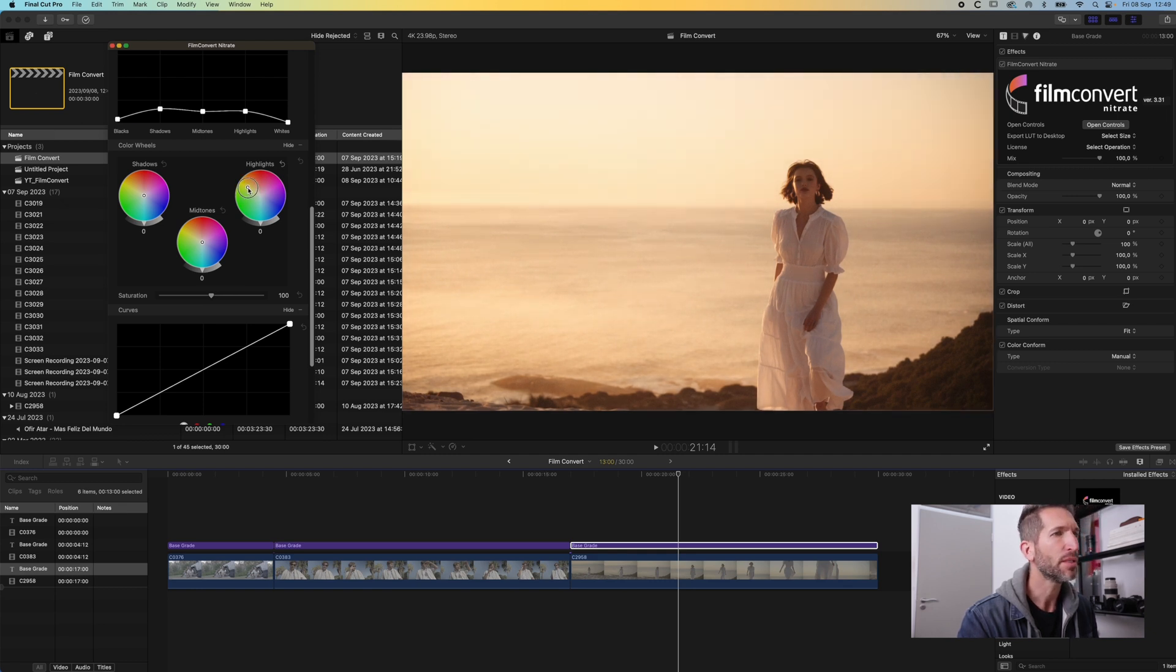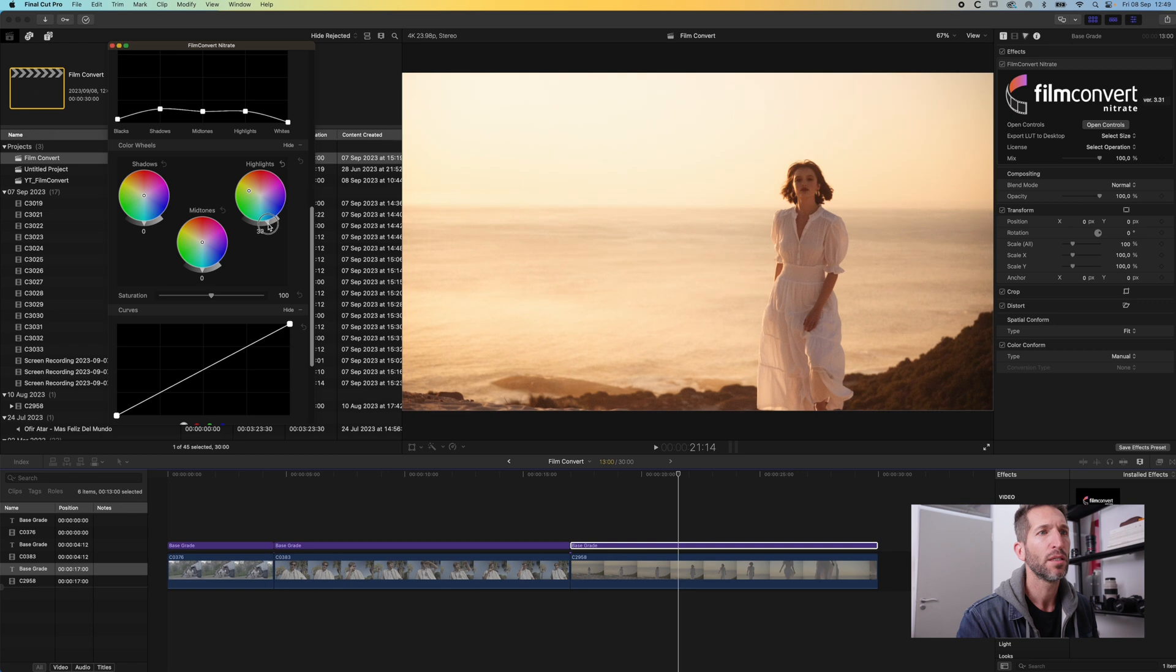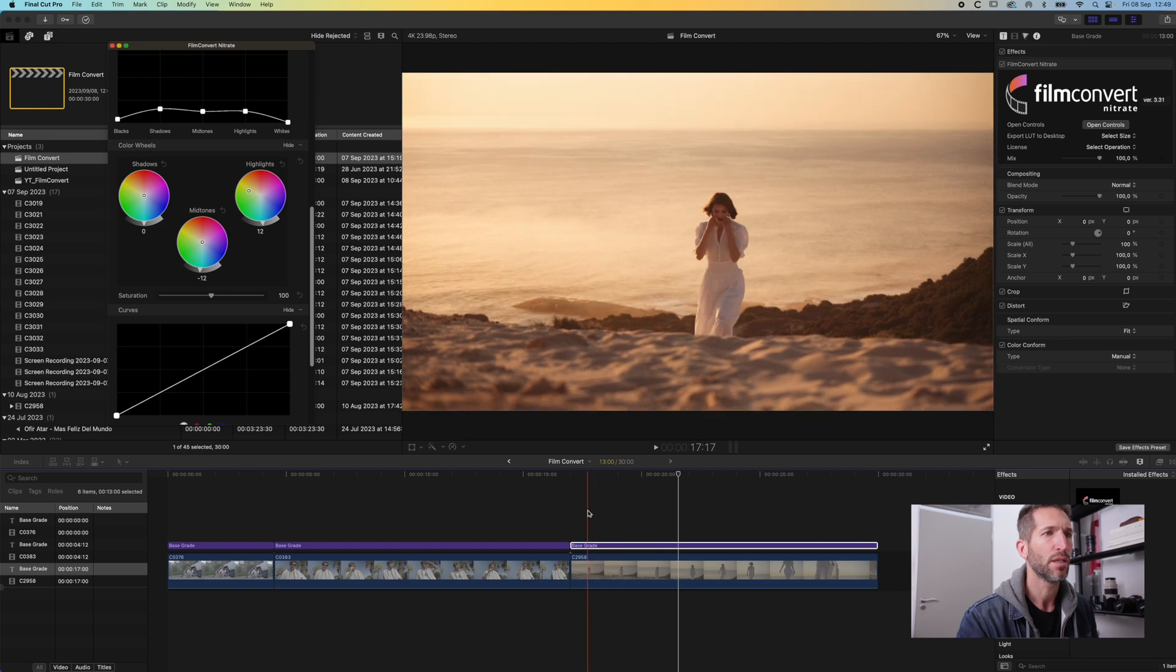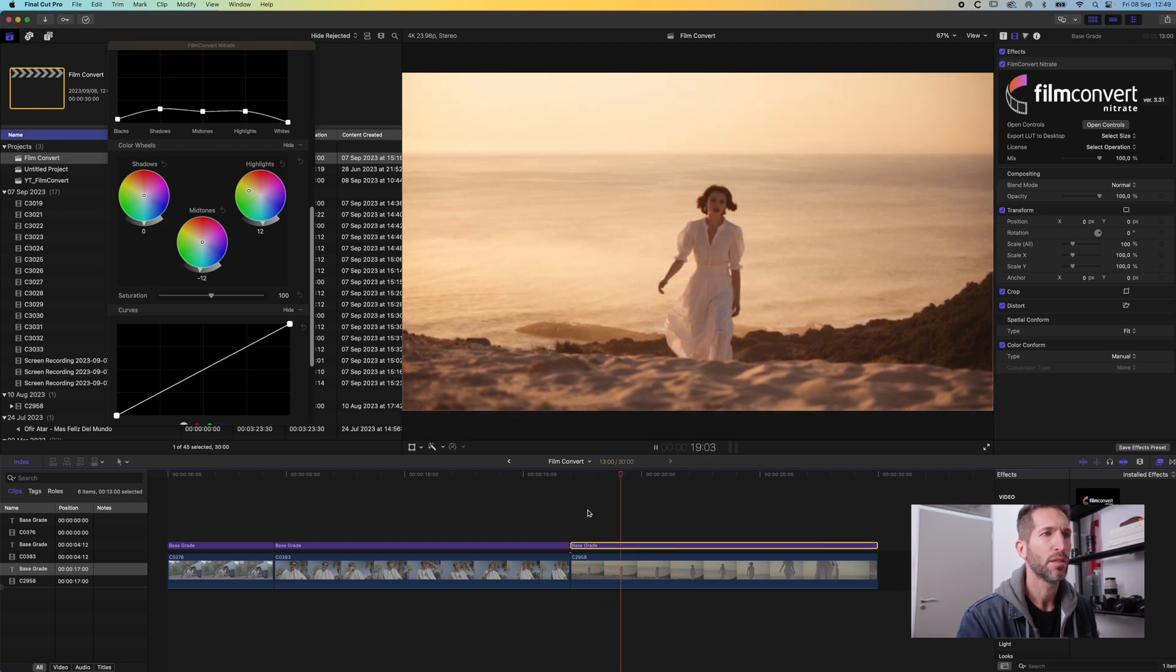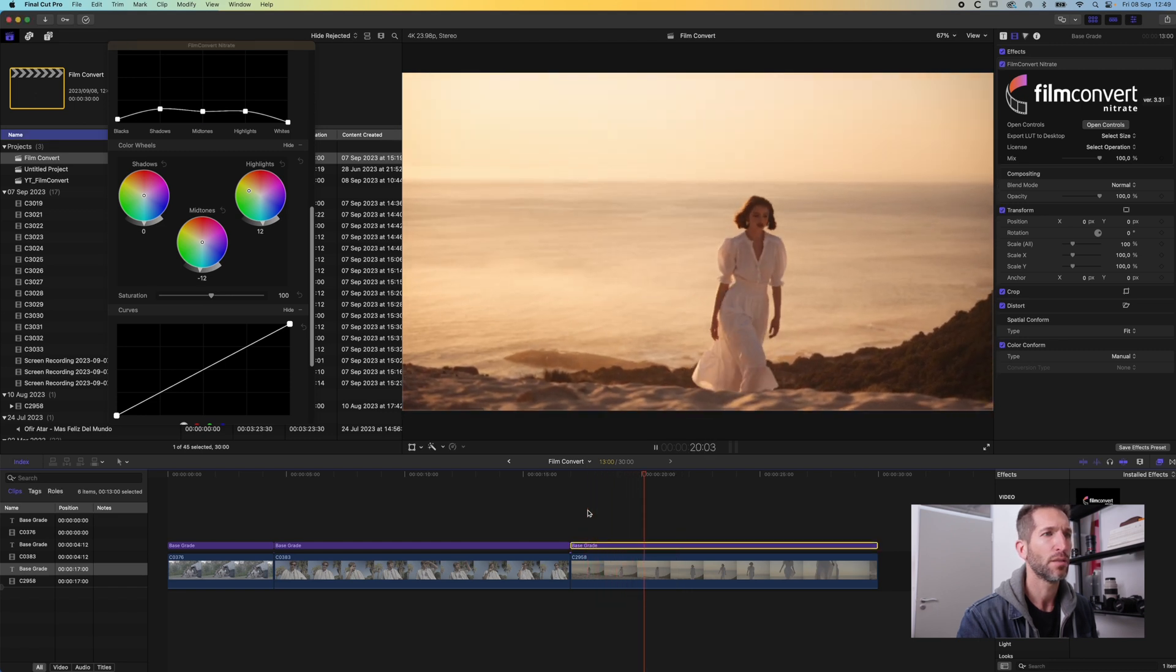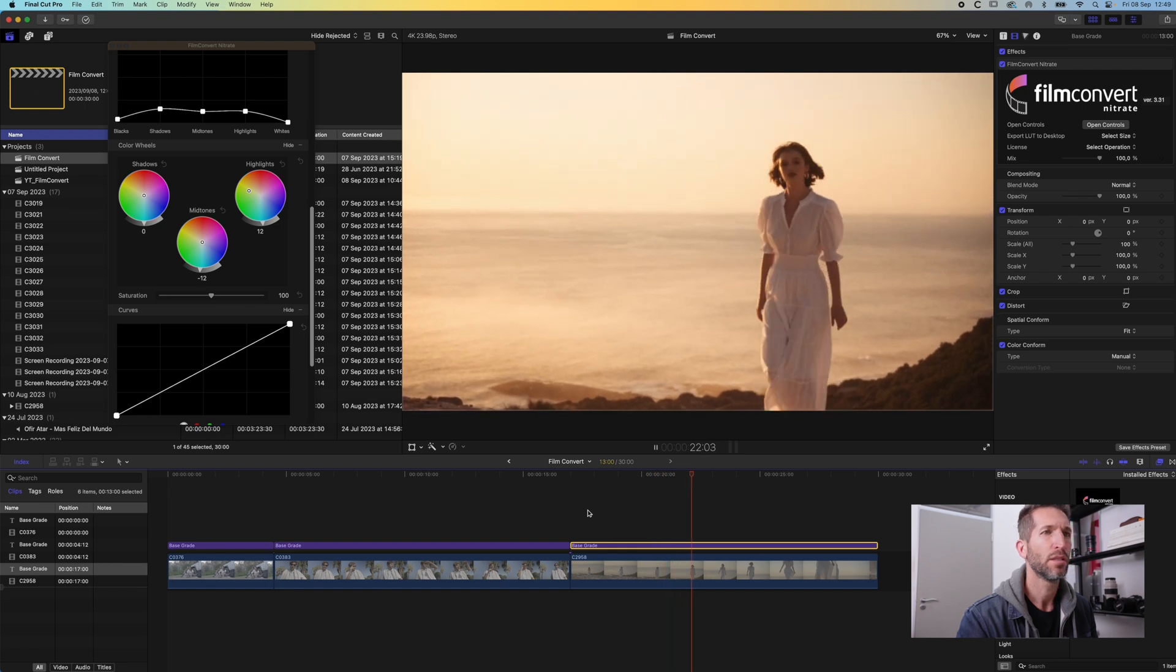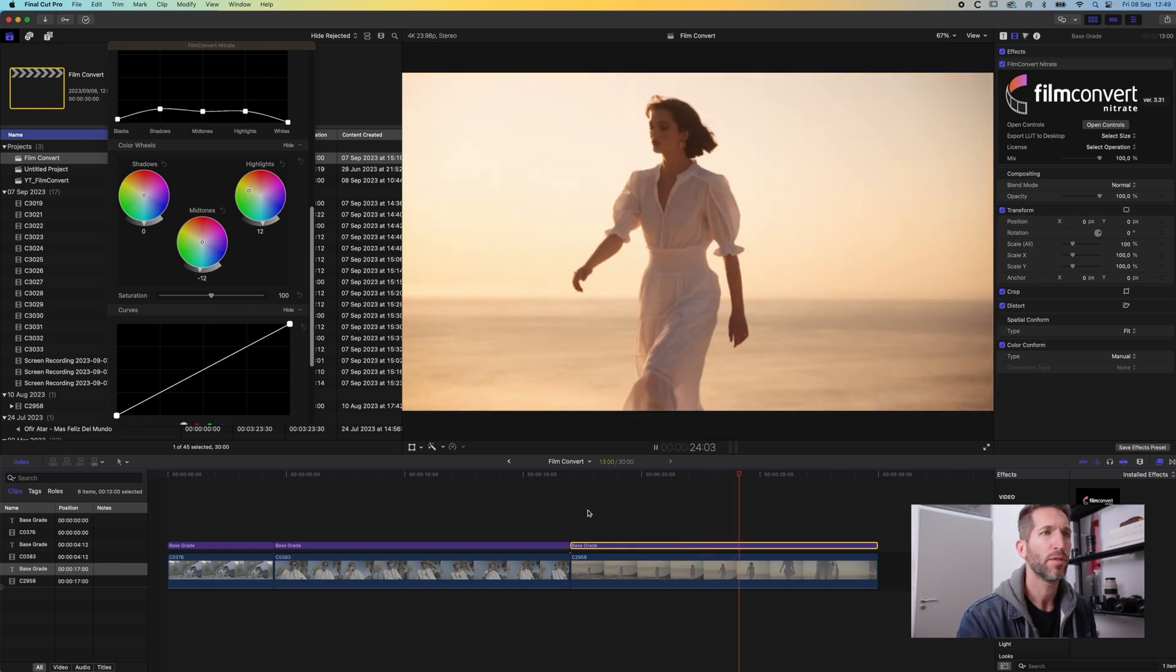Let's see the highlights if we can warm it up a little bit. Maybe something like that. There we go, midtones we can pull down. Okay. That looks beautiful.